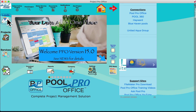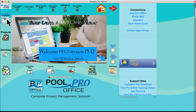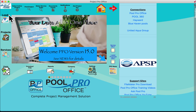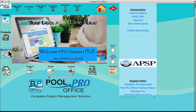On the left-hand side, we have Leads, Projects, and Services — the three major footsteps of PoolProOffice.